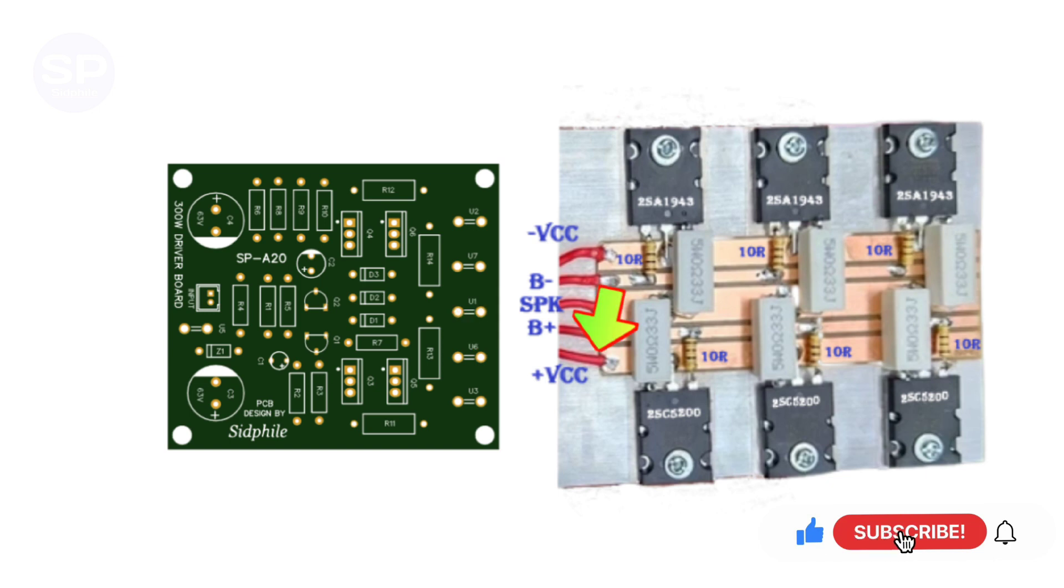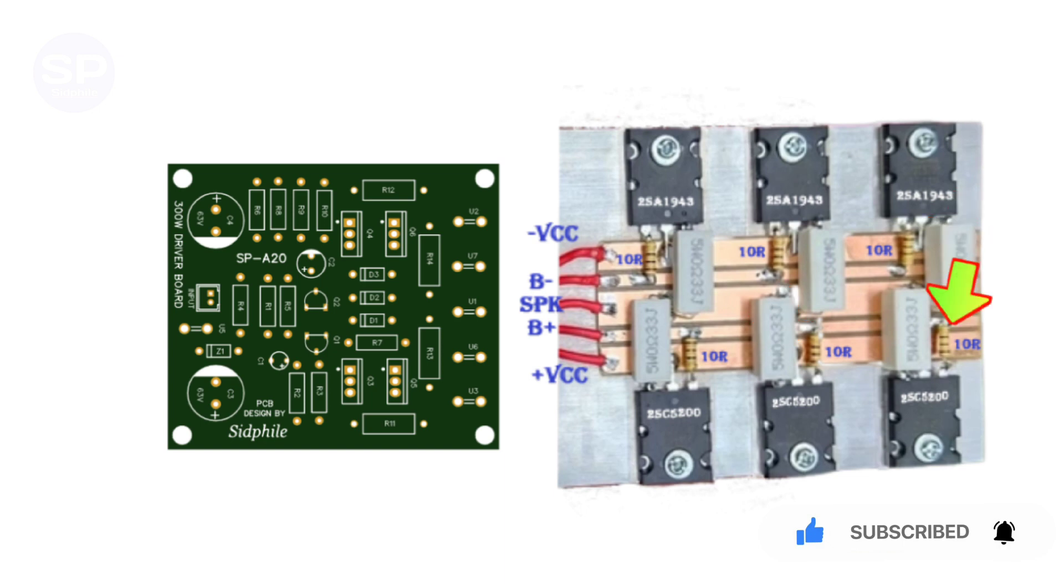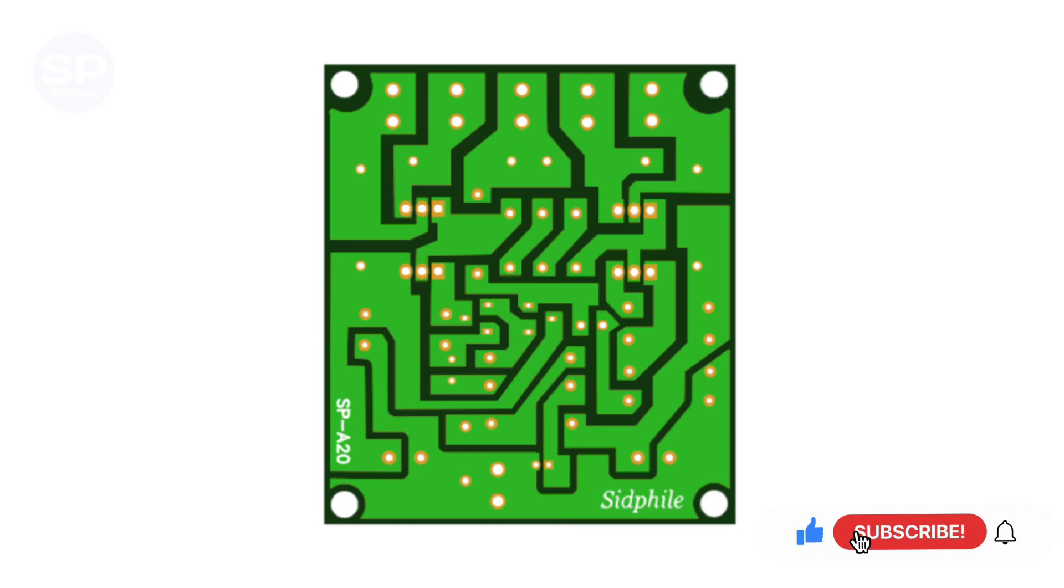These all fusible resistors are of 0.22 ohm 5 watt, and these are 10 ohms 1 watt resistors. Use three pairs of NPN and PNP transistors to get 300 watt output. This is the bottom side of the PCB.